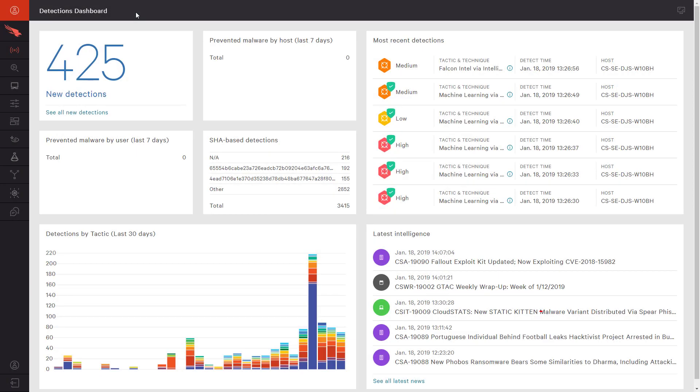CrowdStrike is the industry leader in endpoint protection. While EDR is an important component of that solution, CrowdStrike also offers superior next-generation antivirus protection. Falcon Prevent uses a combination of methods to protect endpoints from different types of attacks.